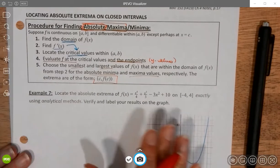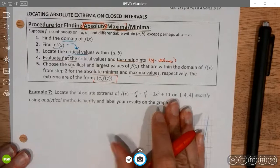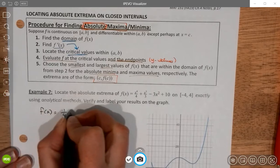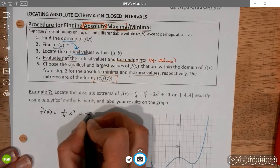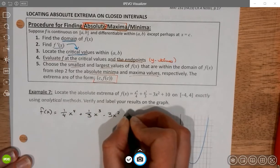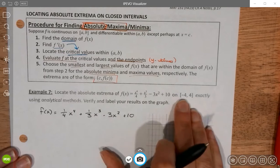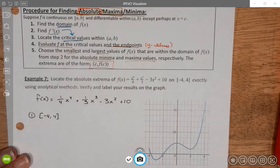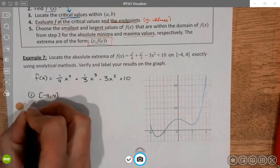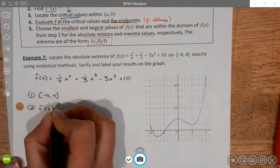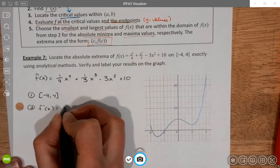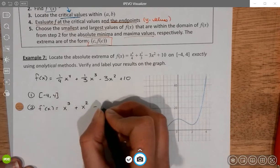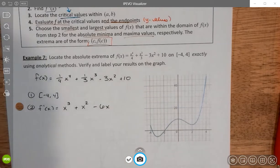Let's find the absolute mins and maxes of this function. f(x) = (1/4)x⁴ + (1/3)x³ − 3x² + 10, on the interval [−4, 4]. The domain has been restricted to [−4, 4], so I'll only look for critical values on that interval. The derivative is x³ + x² − 6x.